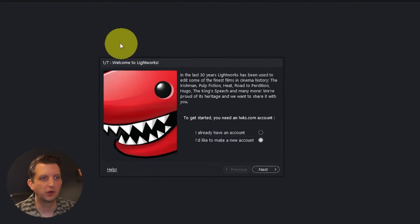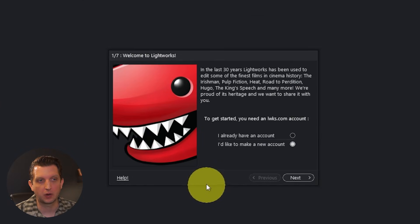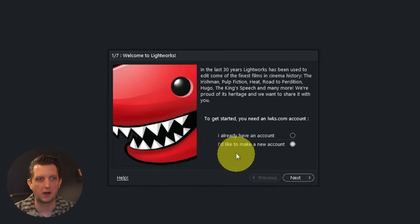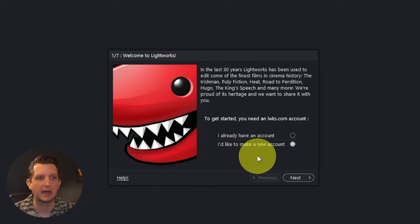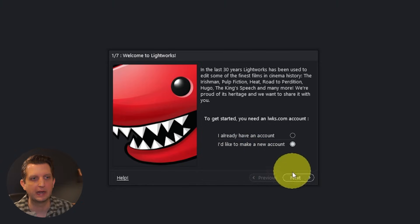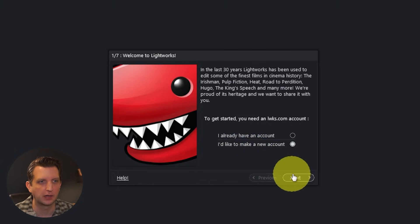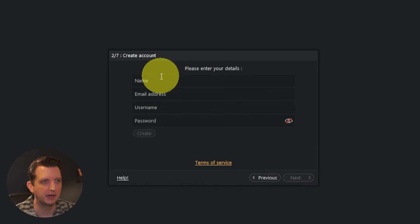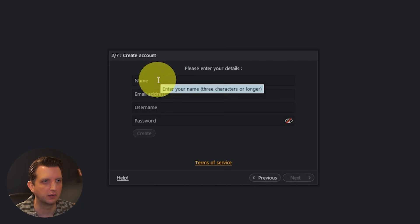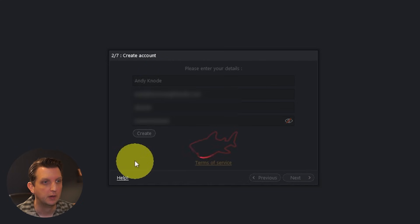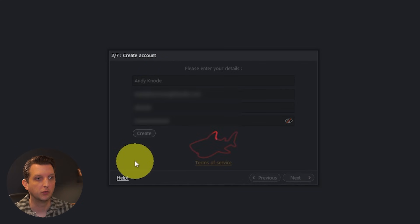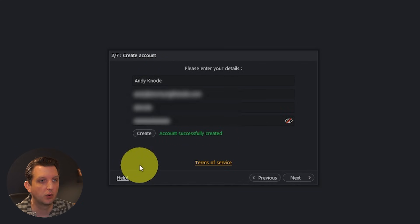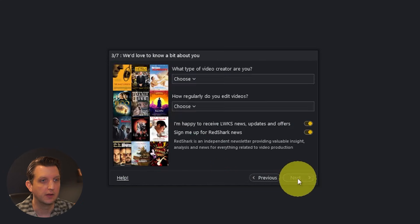When you first open it up, it'll bring you to the welcome screen. If you already have an account you can click on that, but I'm going to show you how to set up a brand new account. Click next and it'll ask you for some basic information. Fill that out, then click create. It'll create an account for you and then click next.